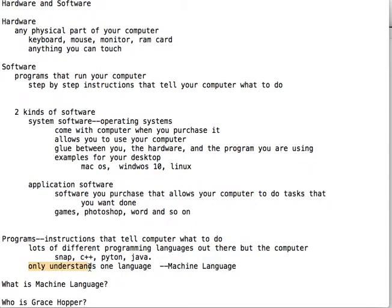But here's the deal — the computer only understands one language: machine language. That's the only thing the computer understands. And if we write code in, say, C++, we have to break that code down into machine language so the computer can understand it.